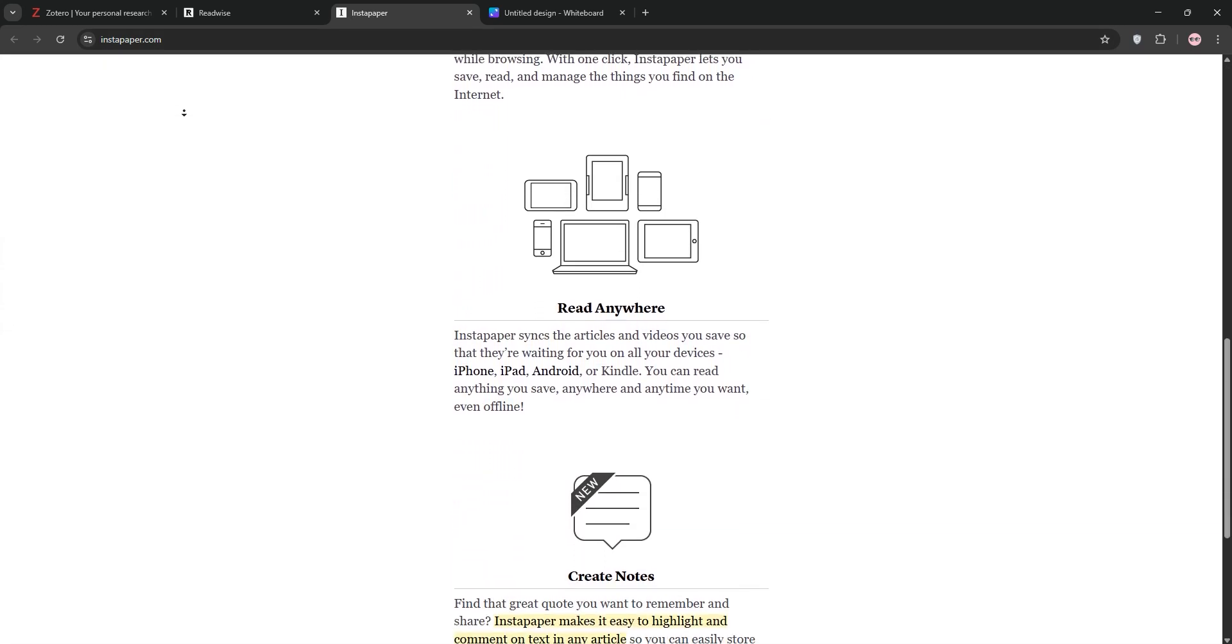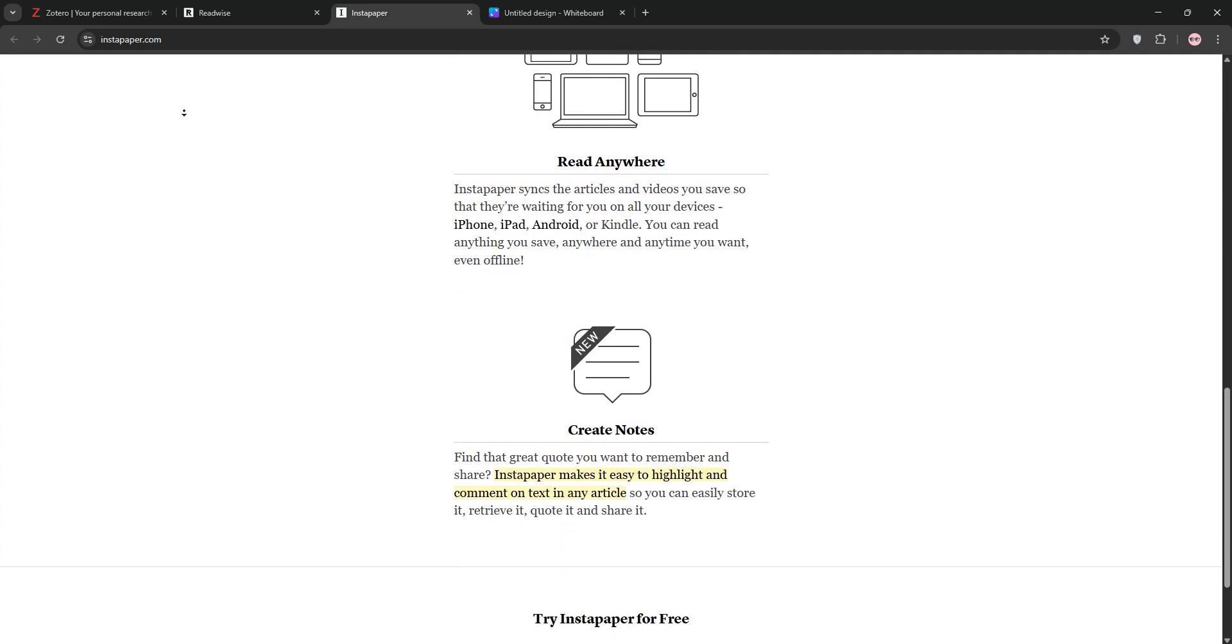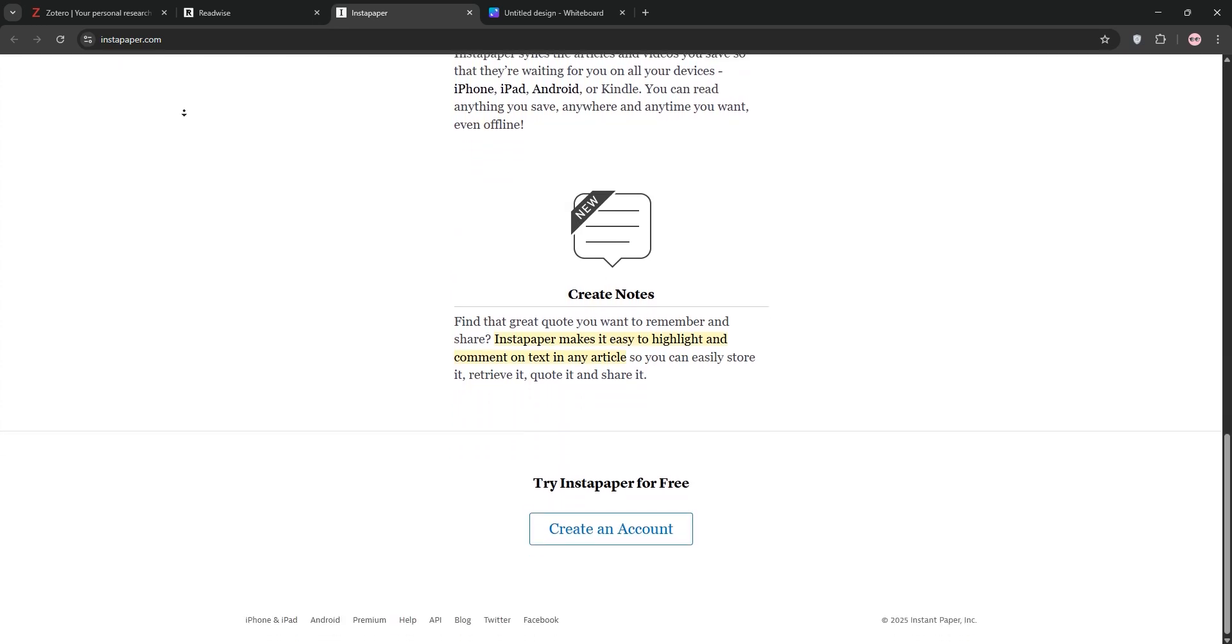Instapaper's clean interface is ideal for casual readers who want to save content for offline access, like during commutes.